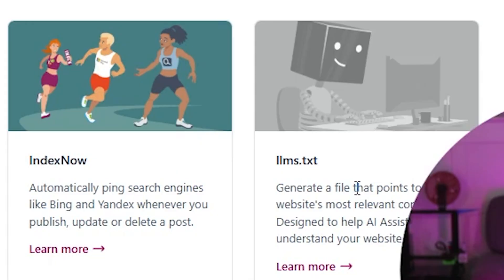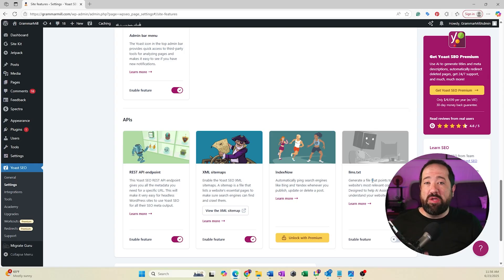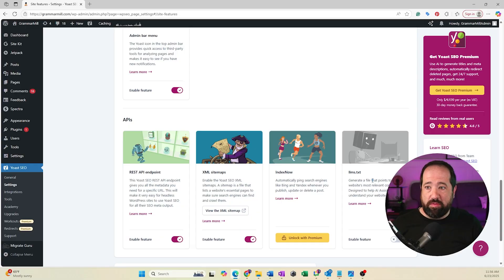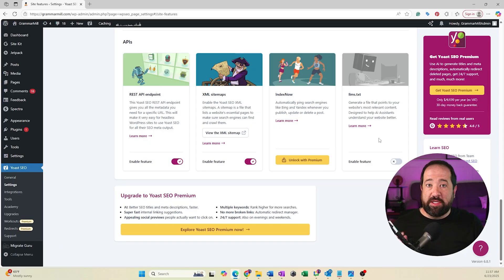If you don't see this, make sure that you update to the latest version of the Yoast SEO plugin and this feature will be shown. Here's where Yoast makes this incredibly easy — all you have to do is toggle on the feature, and that's it.